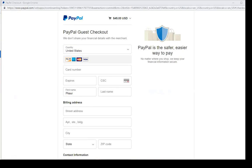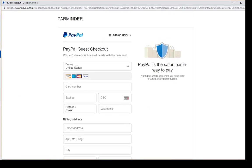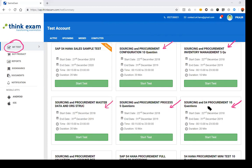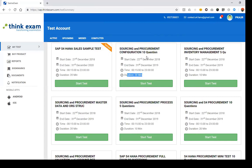Once you complete the payment, the test series will appear in your My Test section. All sourcing and procurement related tests from the purchased series are now available here. You can see the validity time, duration, and number of questions displayed in each test heading.